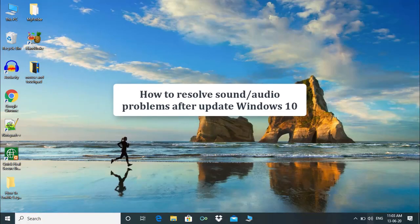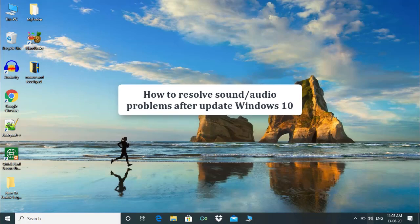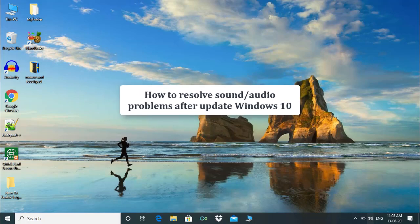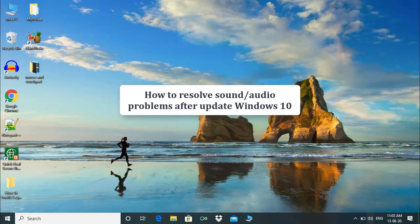Hello and welcome guys. Sometimes Windows updates are annoying and create trouble in your computer. Many users face sound problems after updating Windows. So let's solve this problem.